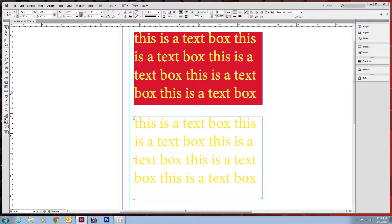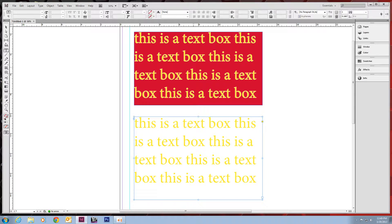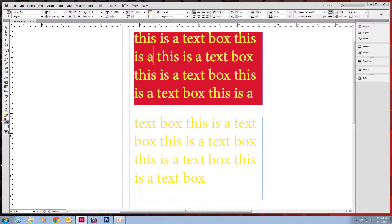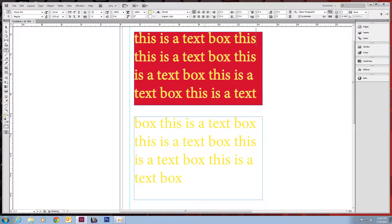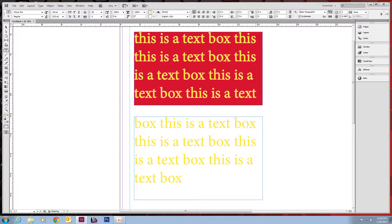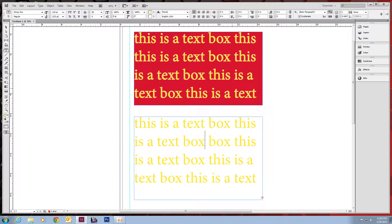But those two are linked, so if we delete something out of here, you'll notice that the text from the bottom one flows back into the top. And if we add more in the top, it flows back into the bottom.